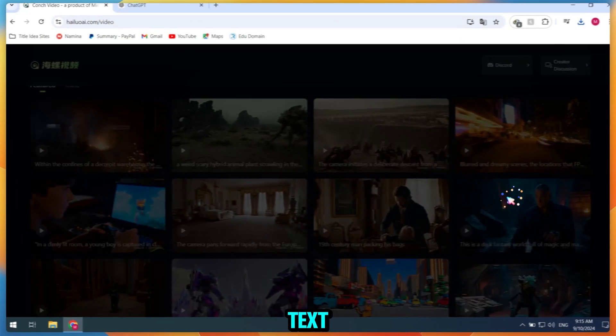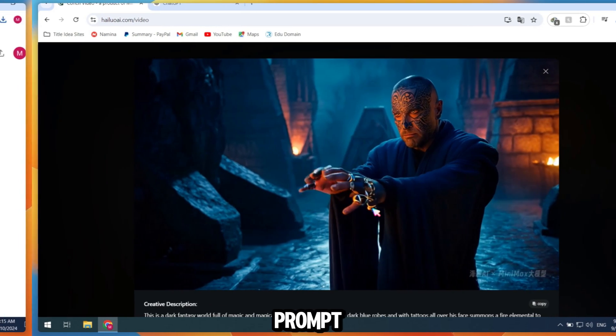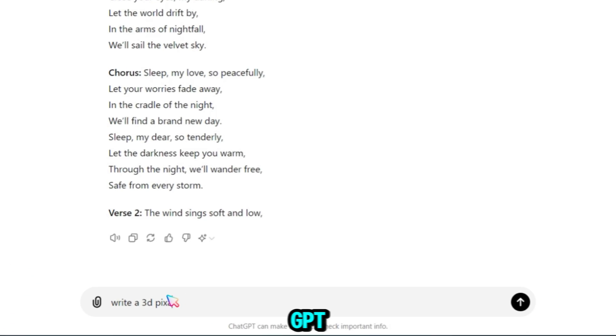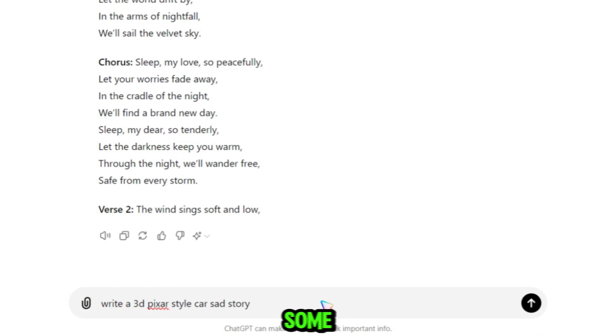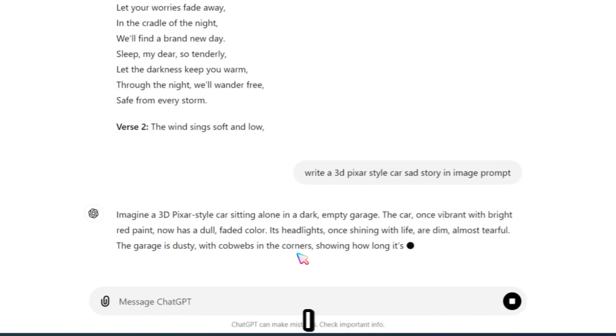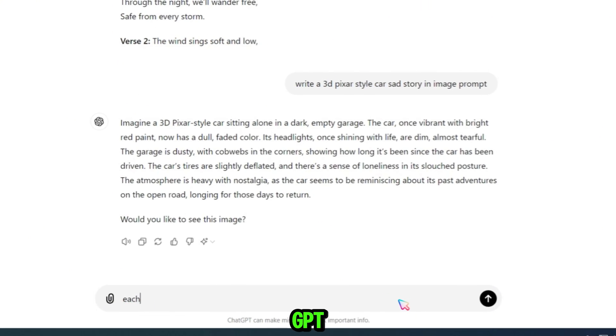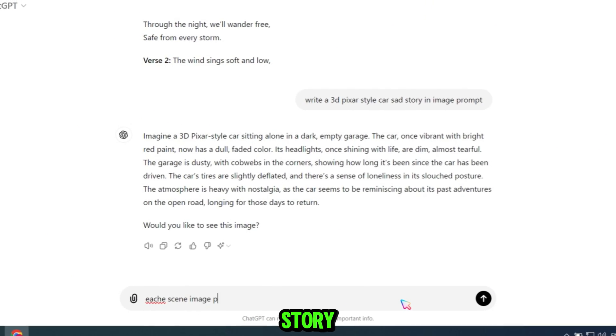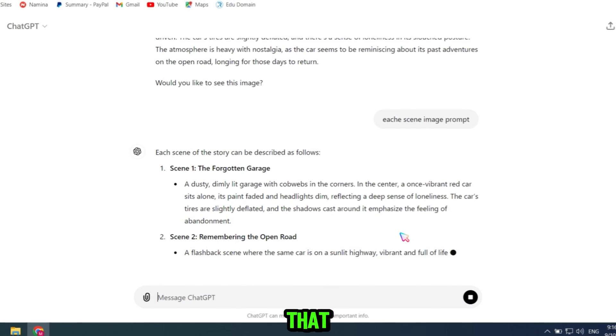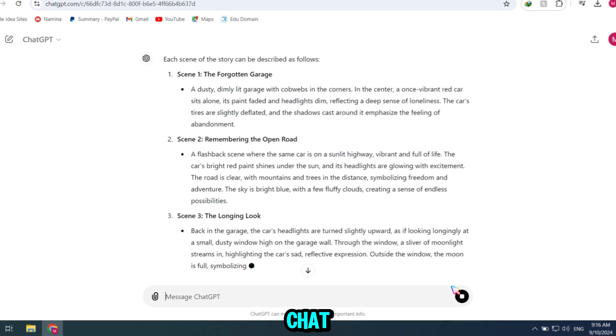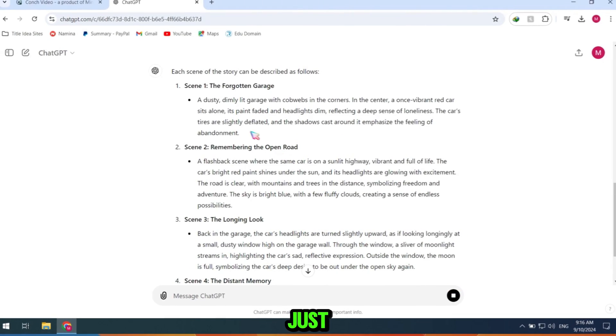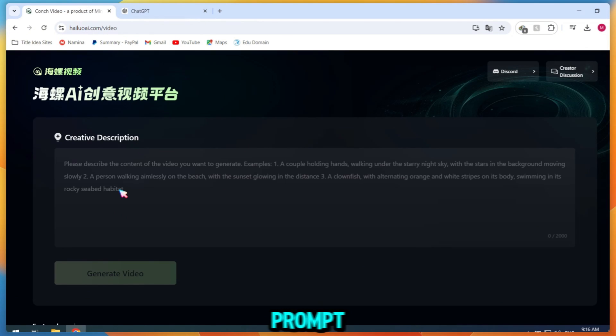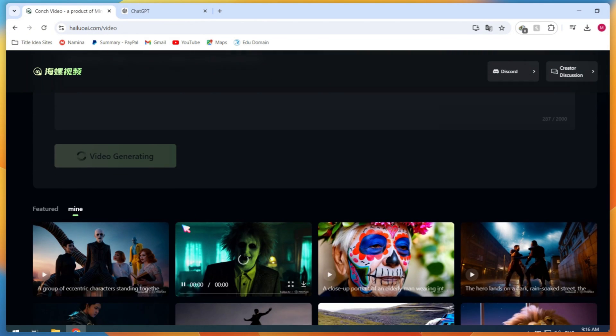To generate text to video, you'll need a good prompt. Let's start by using ChatGPT, and then I'll guide you through some more advanced prompts. I simply asked ChatGPT to write a car story prompt. These are basic prompts that you can easily generate by asking ChatGPT as well. Just copy the prompt, paste it into the prompt bar, and click the Generate Video button.